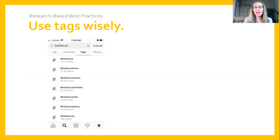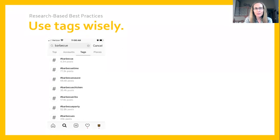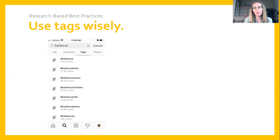The Instagram platform also provides a metric underneath each hashtag showing the number of times it was used in posts. This may beg the question of whether you should use popular frequently-used hashtags or less popular ones. The best practice is to use a mix of both.